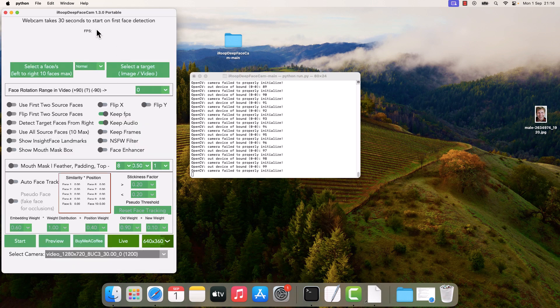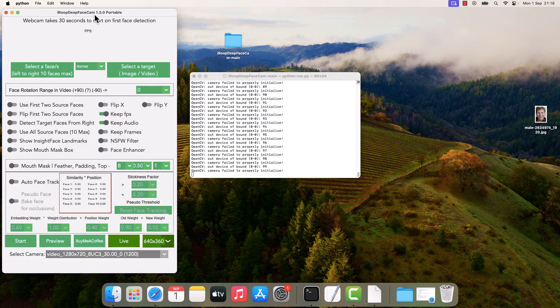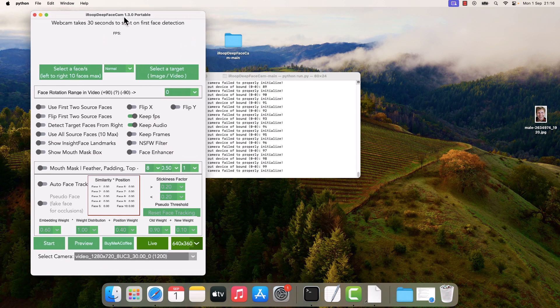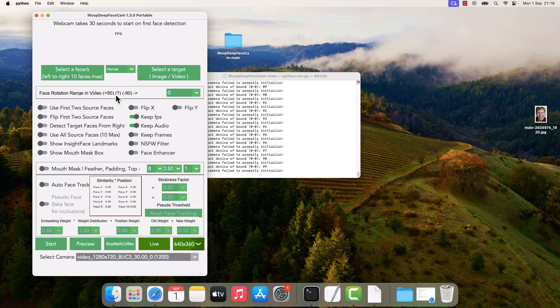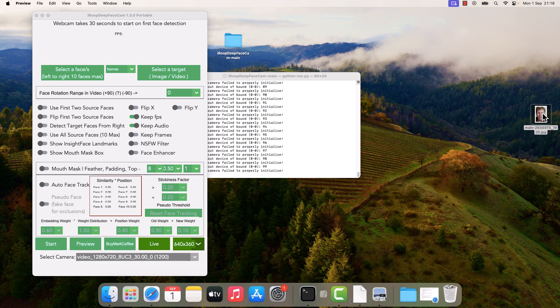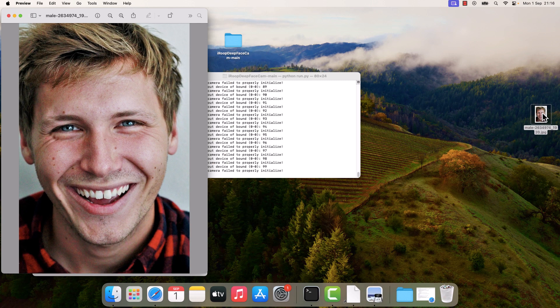And here is Iroop Deep Face Cam. Now you can upload a photo here and upload a photo or video here and start to swap faces. I'll quickly demonstrate with the live cam. So this is a sample photo we downloaded it from Pixabay.